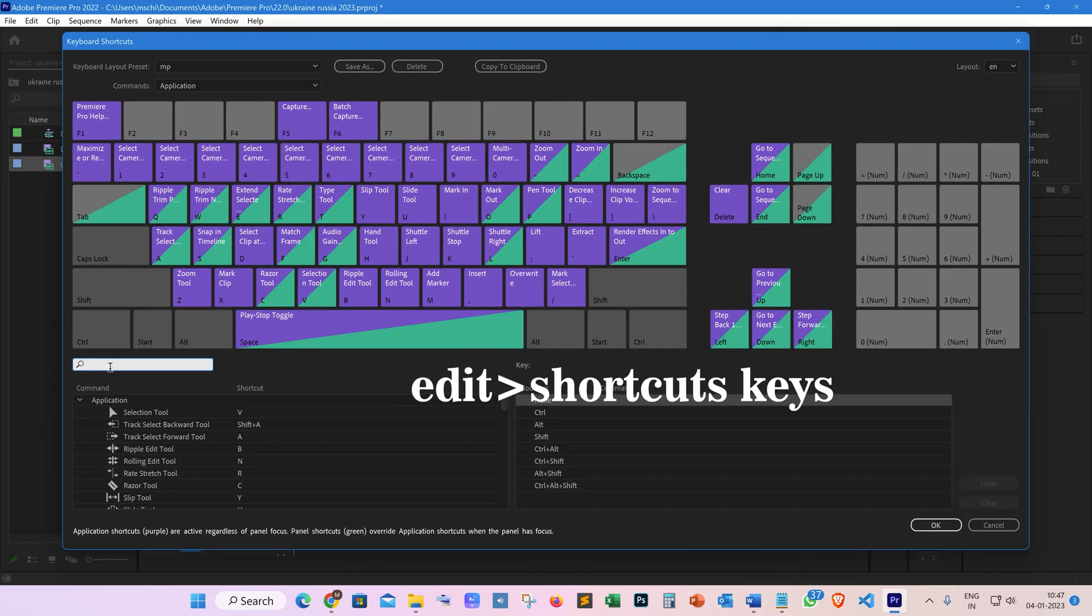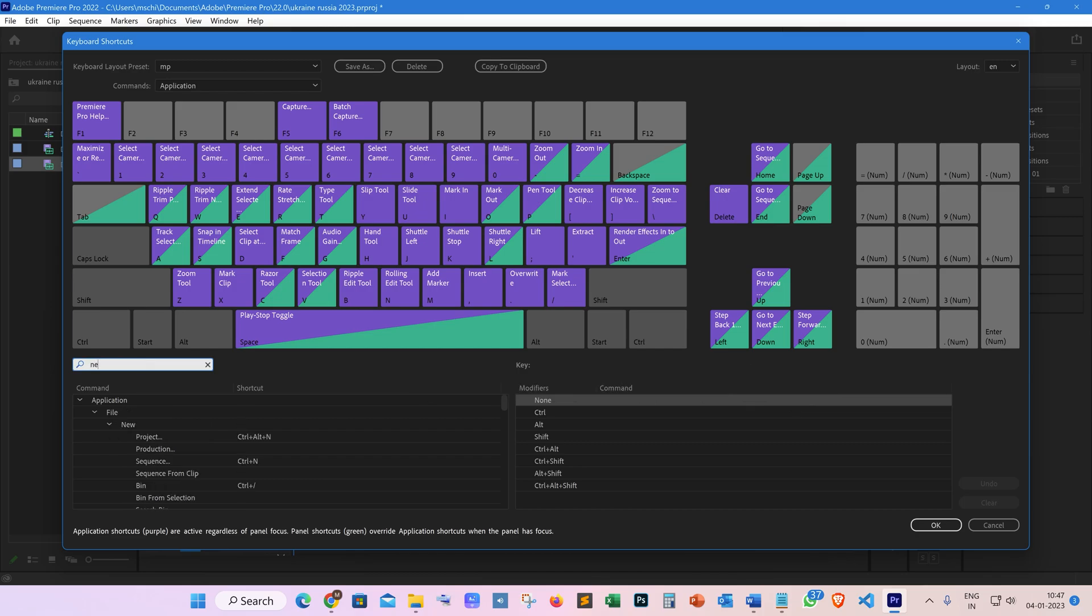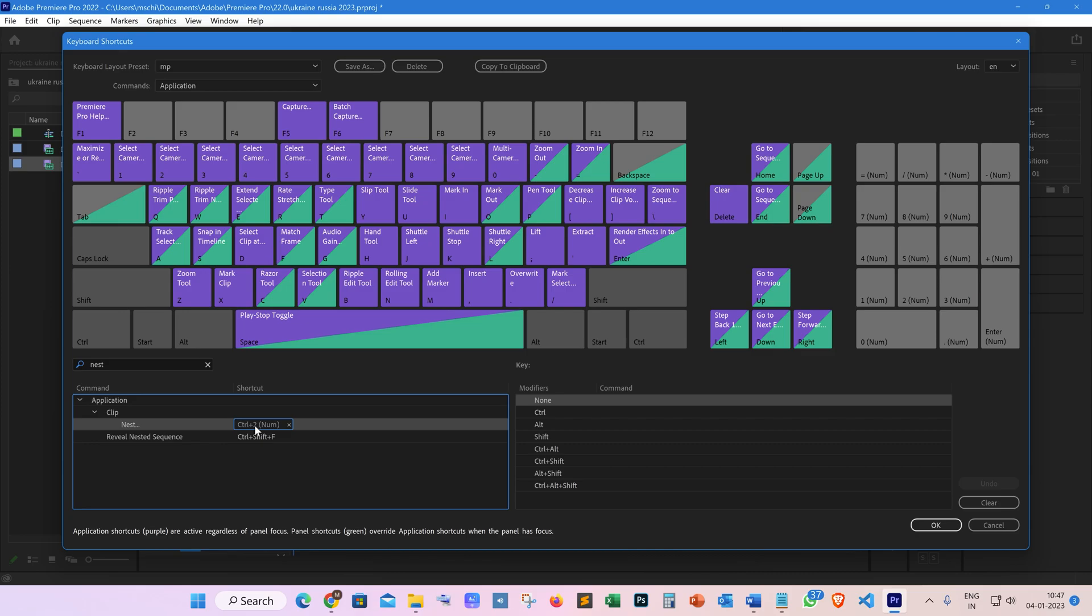Or you can choose Edit > Keyboard Shortcuts from the top menu. In the search menu, type 'nest' and check if you have shortcuts set for nest. You can simply add a new shortcut by clicking on the edit field in front of the required command. For example, in my panel, Ctrl+2 is the shortcut key for nesting.